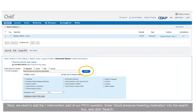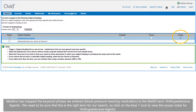Next, we need to add the I, or intervention, part of our PICO question. Enter 'blood pressure lowering medication' into the search box and click Search. Medline has mapped the keyword phrase to the MeSH term 'antihypertensive agents.'